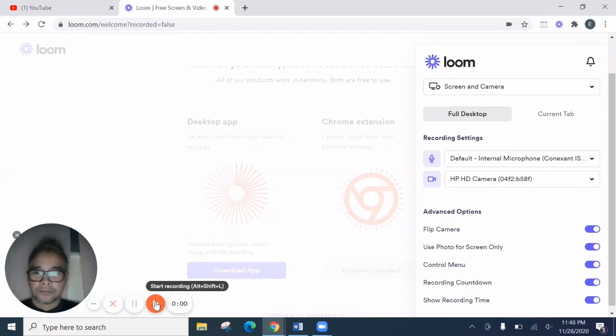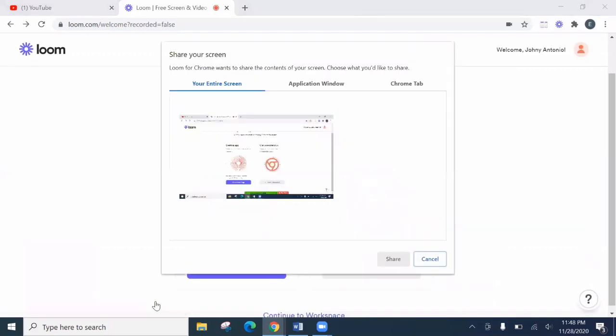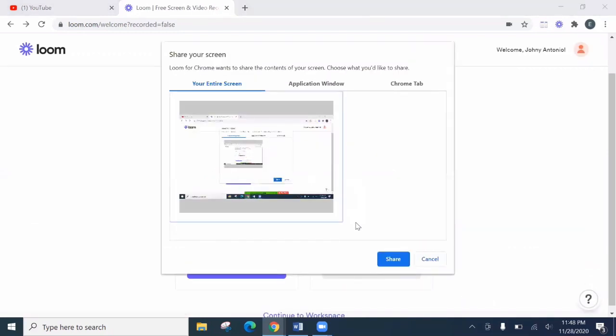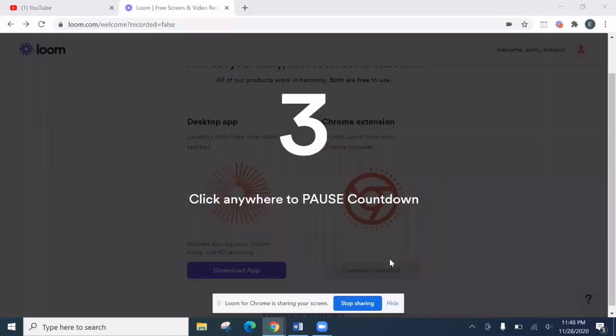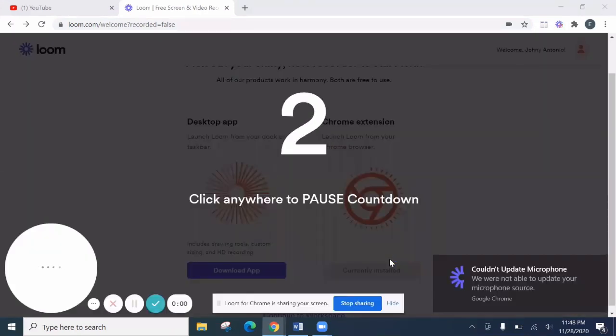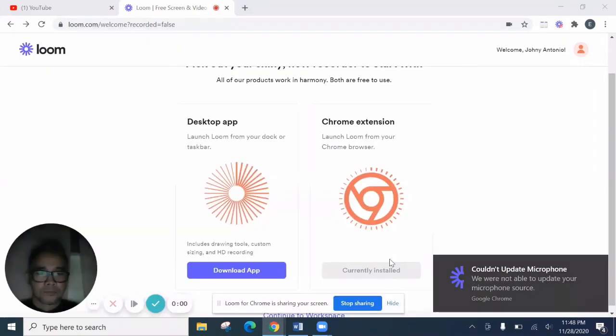So let's start recording. And then let's choose entire screen. Then click share. So 3, 2, 1.